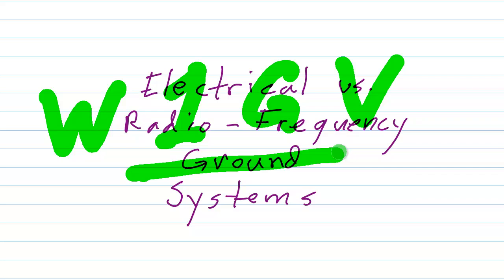but I would like to go into a little more detail about the difference between electrical and radio frequency, or RF, ground systems.